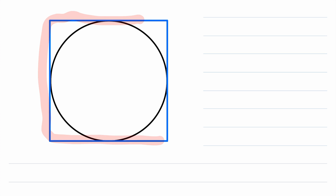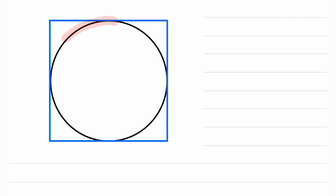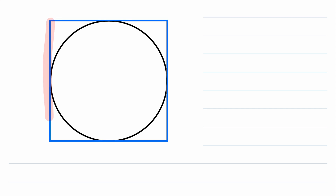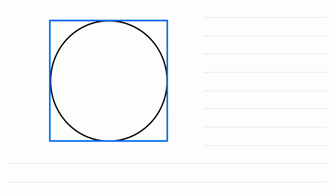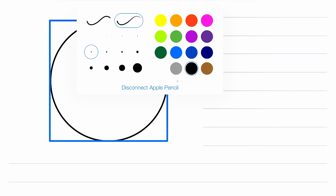Here in blue we have our square, and in black we have our inscribed circle. Remember that a circle inscribed in a square is a circle such that each side of the square is tangent to the circle, which means that each side of the square intersects the circle in exactly one point. So we've got our square and our inscribed circle.